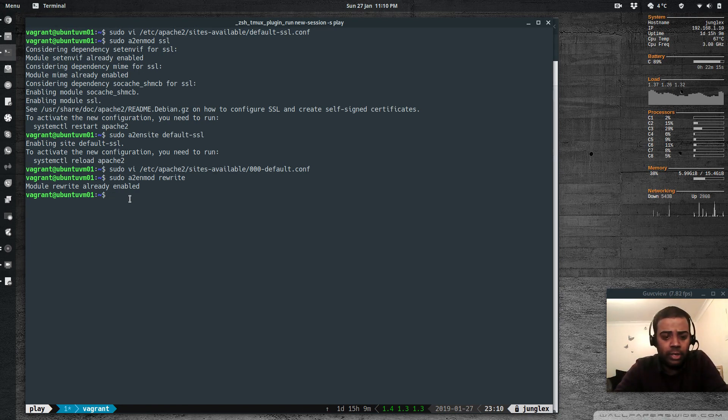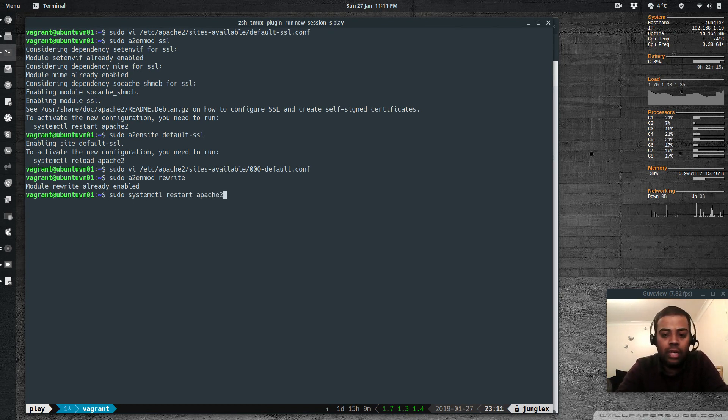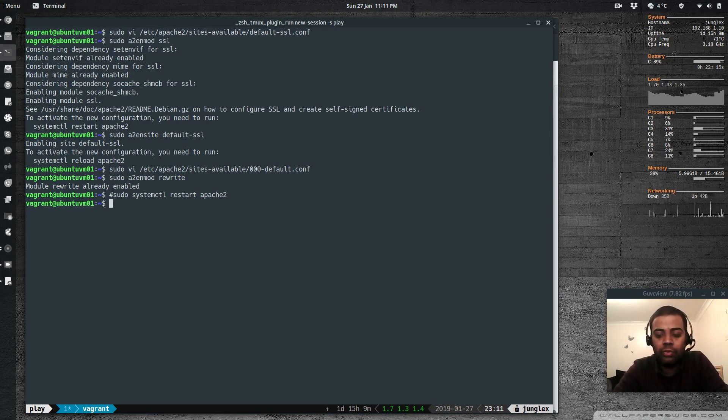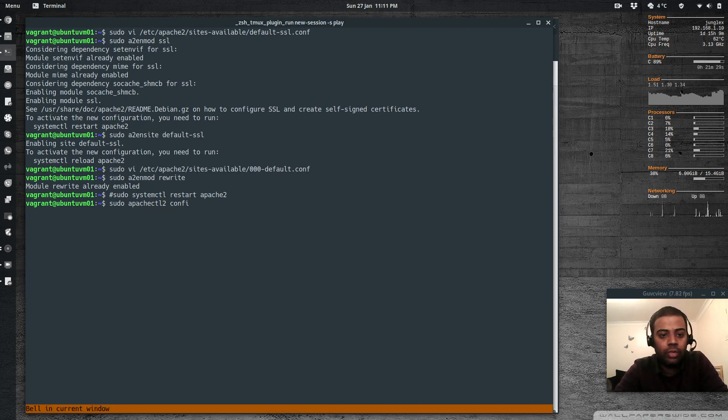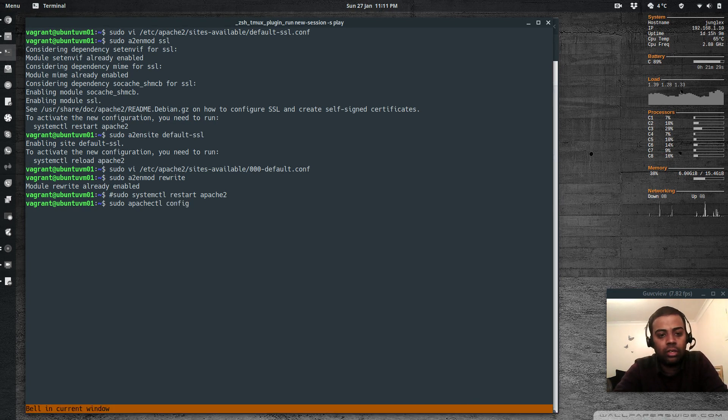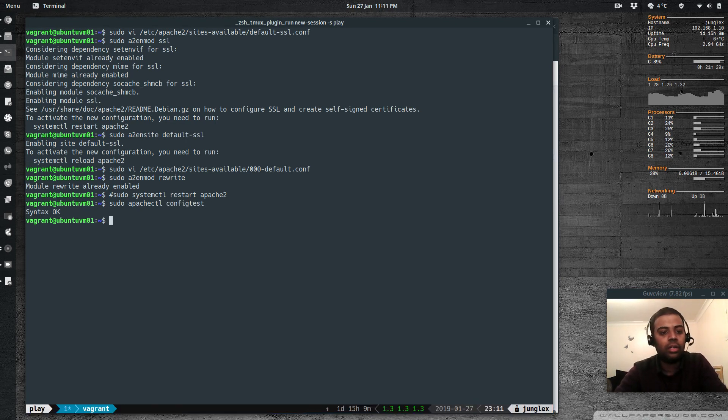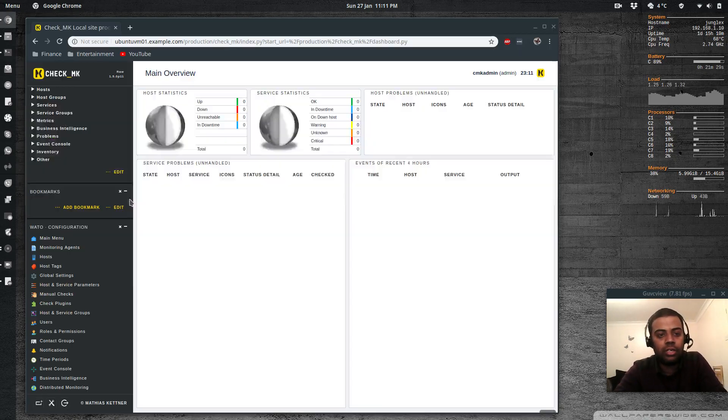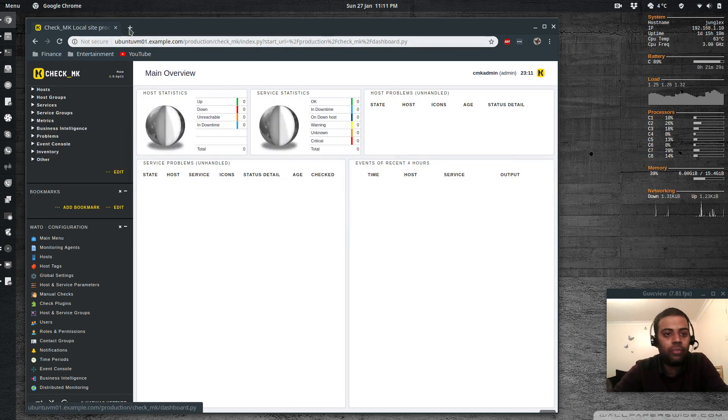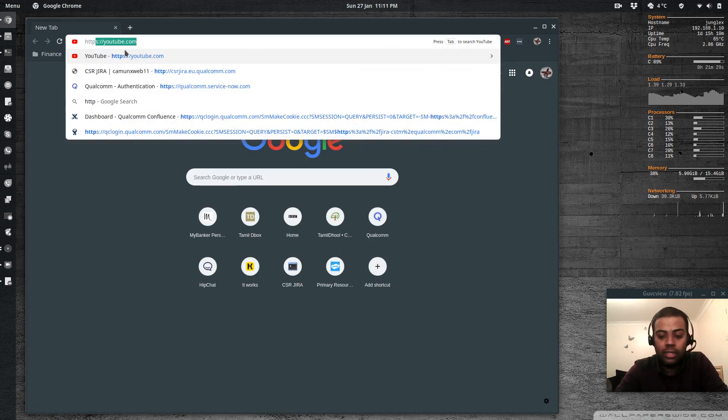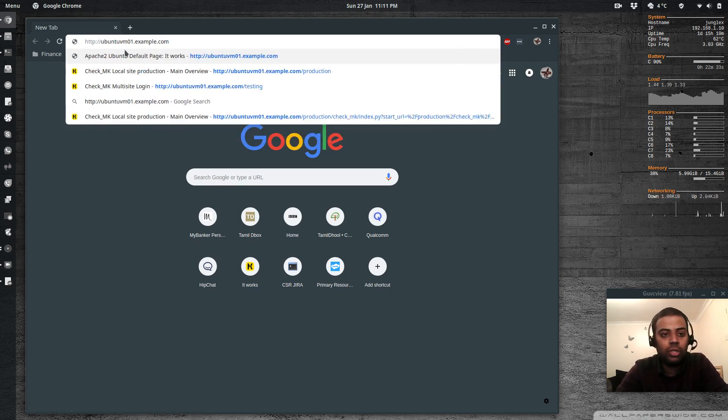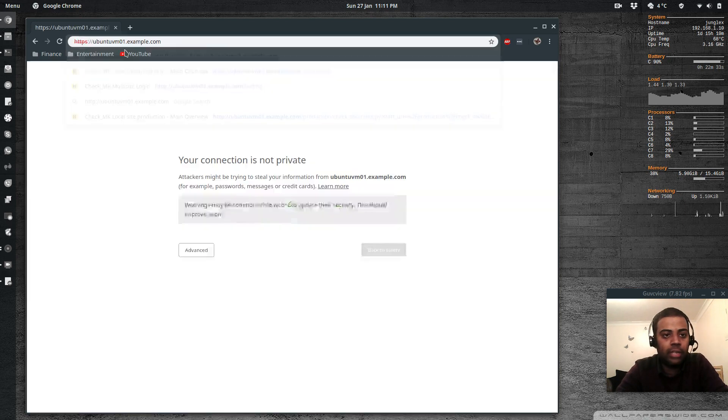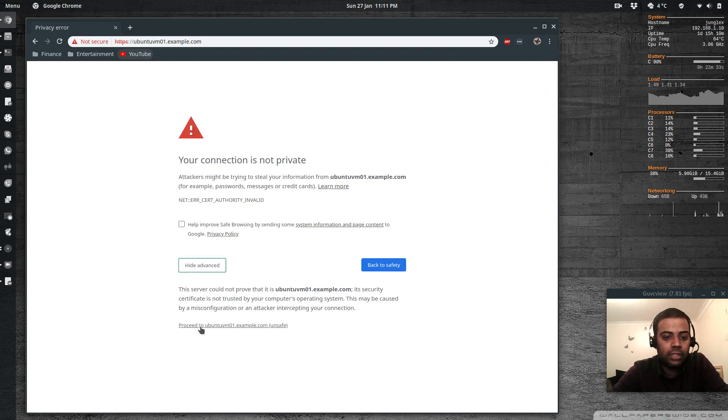So the final thing remaining is sudo systemctl restart apache2. But before that, it's always a good practice to check if there is any configuration error. So for that, you can do sudo apachectl configtest. So it says syntax is okay. So now we should be good to restart Apache. So that's restarted. And now if I go to http ubuntu vm01.example.com, so that should redirect me to https. And it has done it. And it gives us this warning because it's a self-signed certificate.